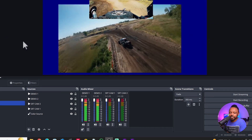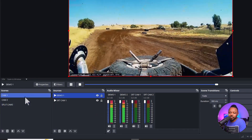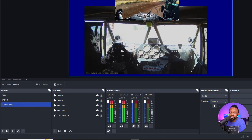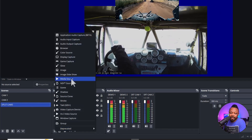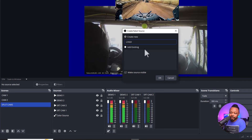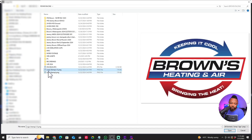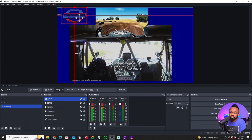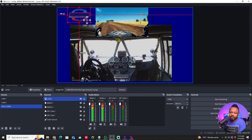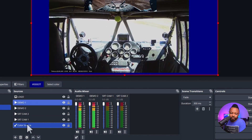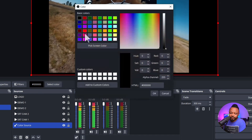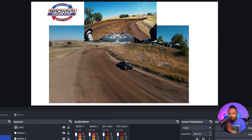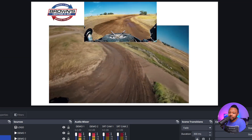You can switch between Camera 1, Camera 2, and the split screen. If you have sponsor logos, hit the plus sign, add an Image source, name it 'Logo', and browse to your logo file. Here's a quick example from one of my teams — you can see the logo showing up. You may need to adjust the background color to make logos visible, like switching to black or white. You can add as many logos as you want.